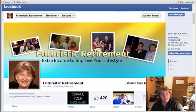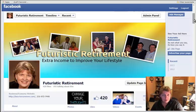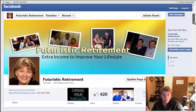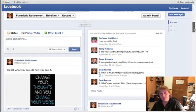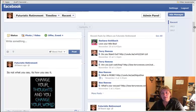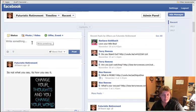This is my Facebook fan page for Futuristic Retirement, and we are going to make a post today and we're going to boost it, so we'll get out to more people. I'm still trying to get more likes and get everybody to notice my fan page.